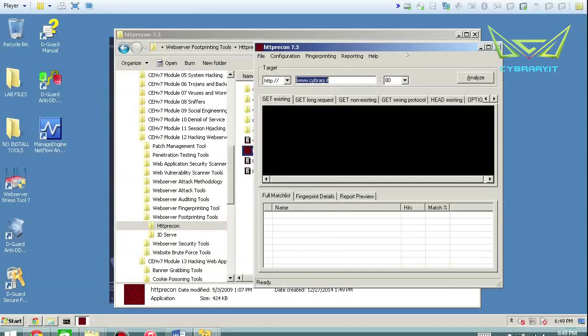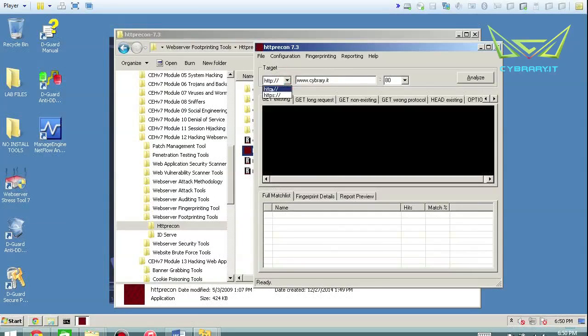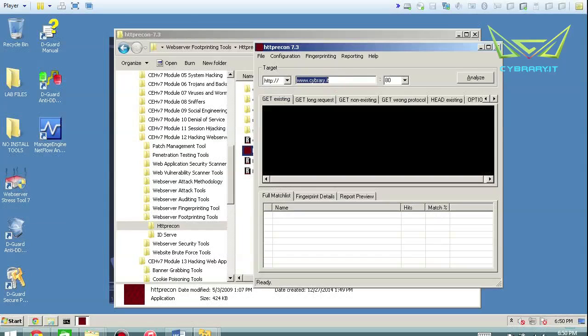You just open it up and your target, you can choose HTTP or HTTPS, Cybrary.it, port 80, and then analyze the traffic.